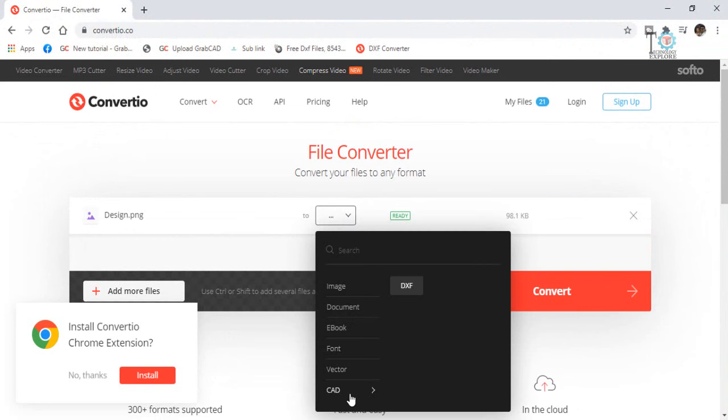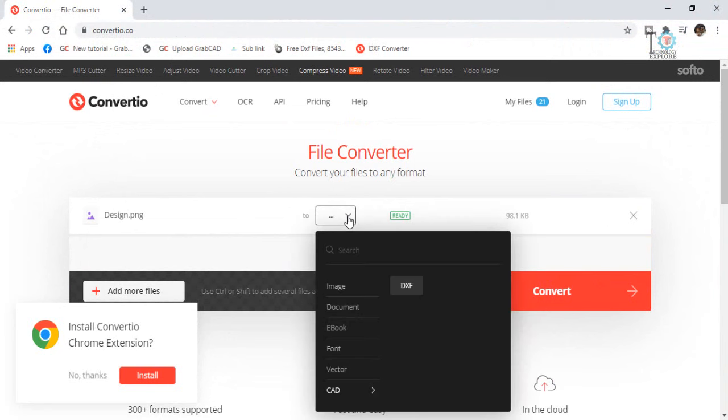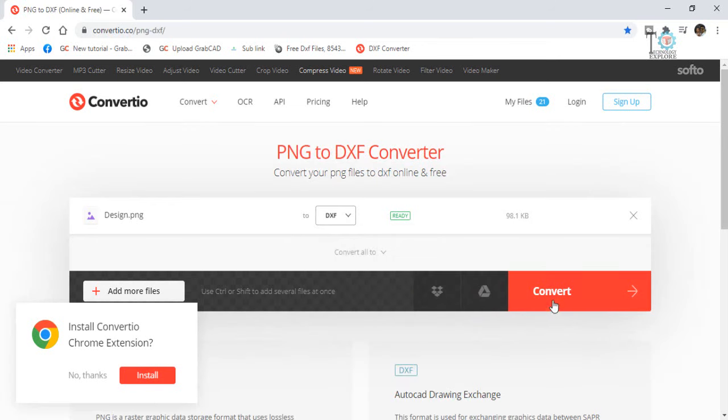Now it will ask me how I would like to convert this file. First of all, I have to select or click on this arrow and then I have to select CAD and then DXF here if you can see. So select DXF and then press this button convert.